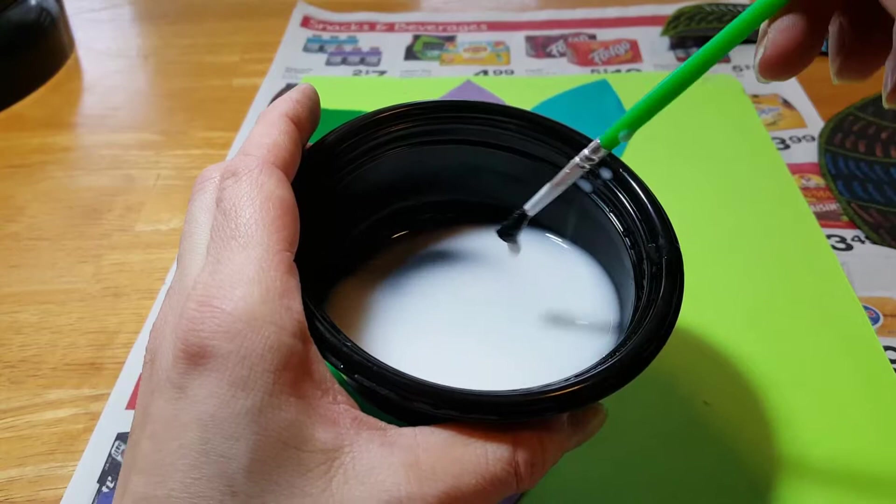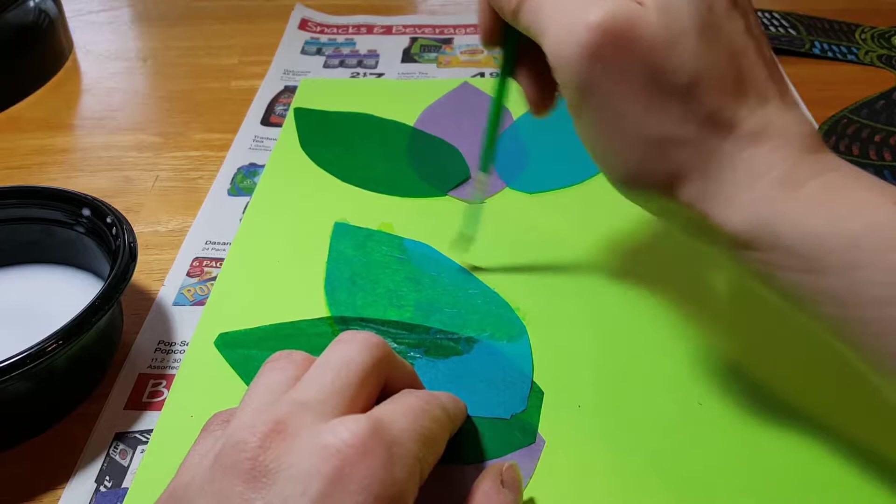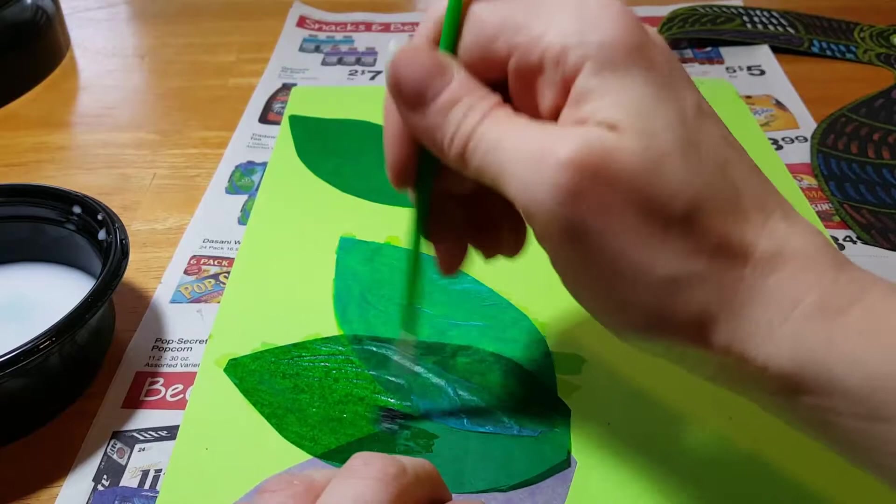We're going to brush it on the tissue. So it helps to hold it down with one hand and brush carefully with the other. Notice how I started in the middle and then I worked my way out. If you start from the wrong direction, it can wrinkle up and tear on you.